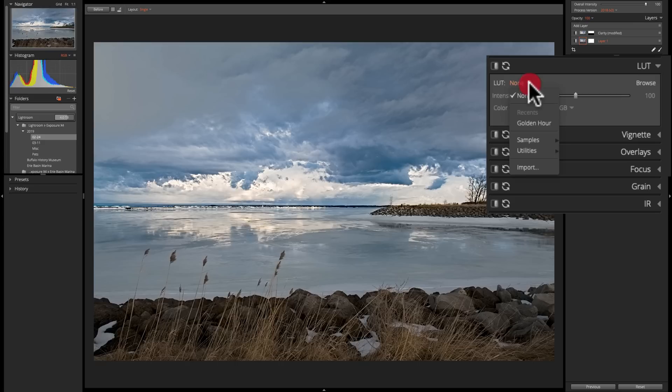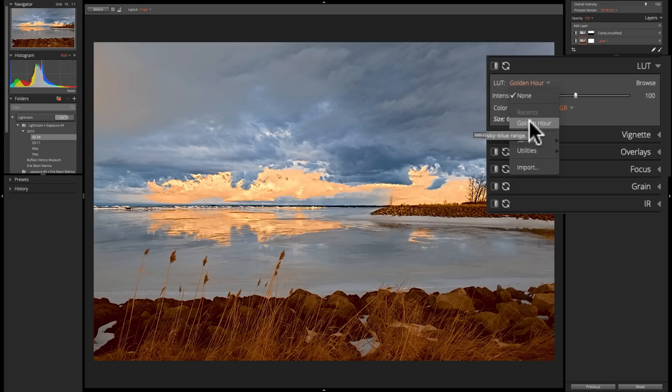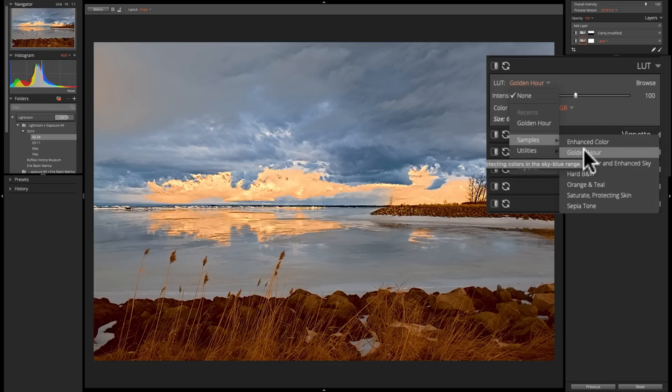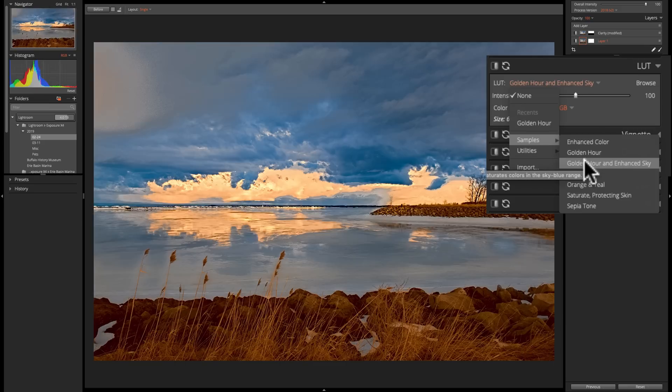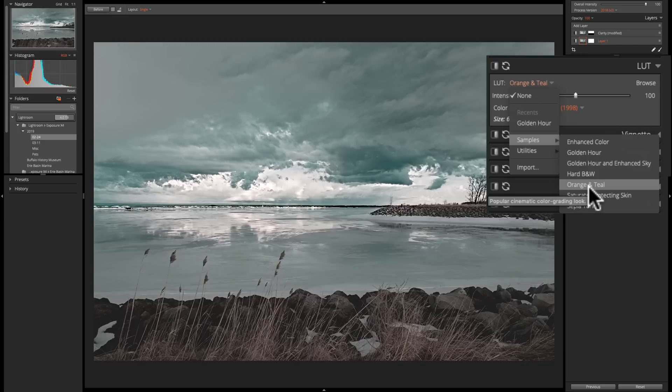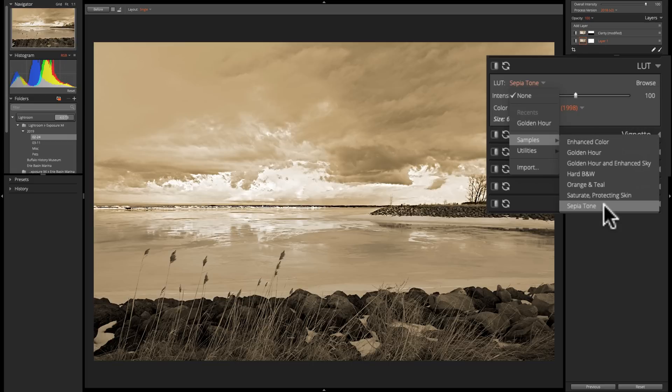If I click that little dropdown, you can see that there's one that I used recently called Golden Hour. And if I hover over that, you can see how it really drastically changes the look of the image. If I go down further, you can see that there's Enhanced Color, Golden Hour again, Golden Hour and Enhanced Sky, Hard Black and White, Orange and Teal, Saturate Protecting Skin, and Sepia Tone.